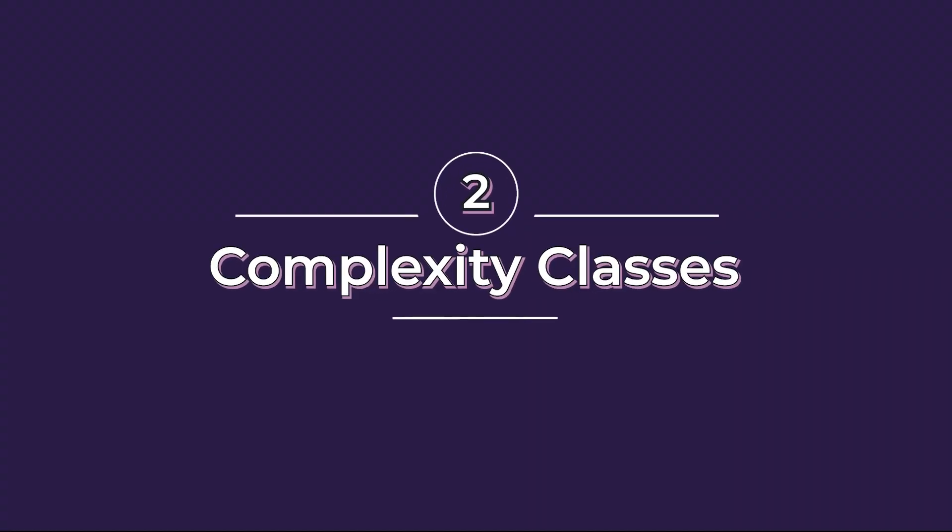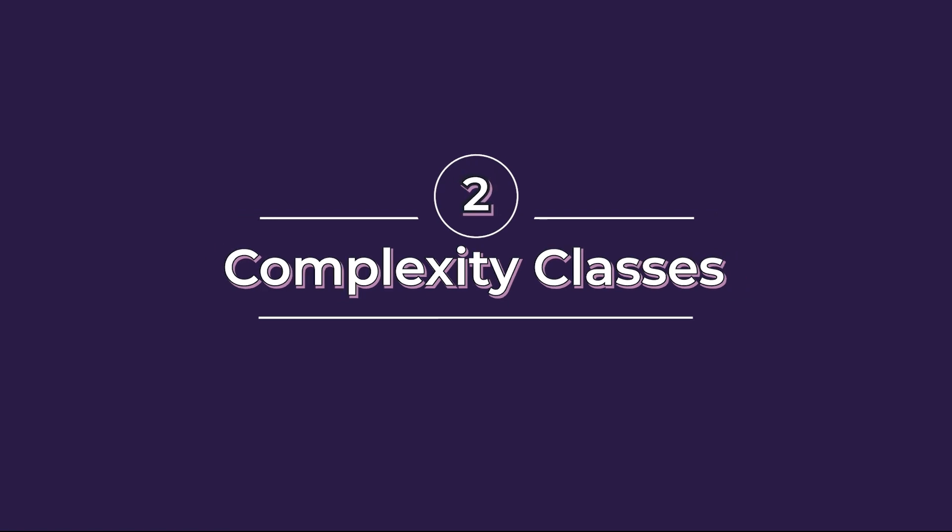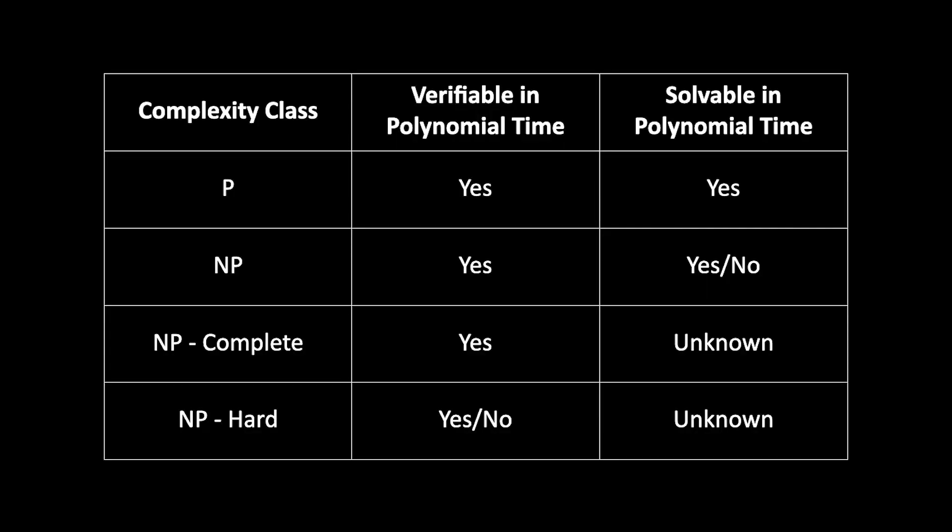It is necessary to understand the complexity classes in order to analyze and understand optimization. There are four kinds of complexity classes, namely P, NP, NP-complete, and NP-hard, each with their own characteristics.